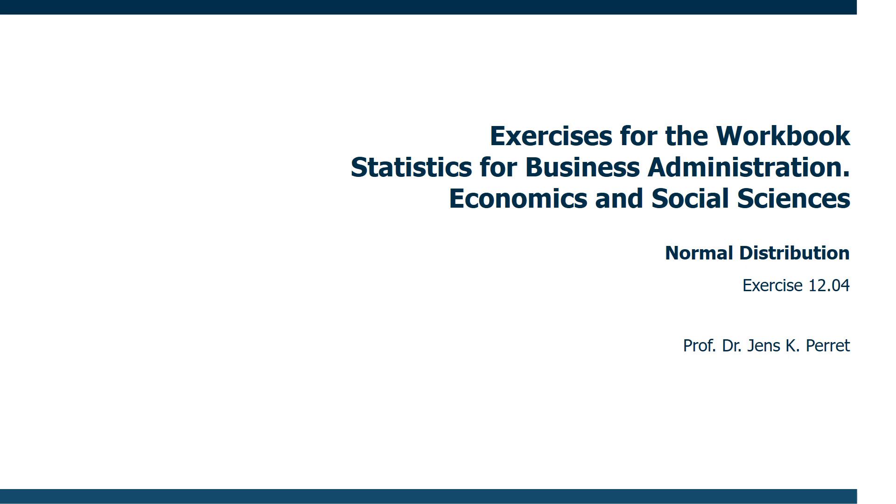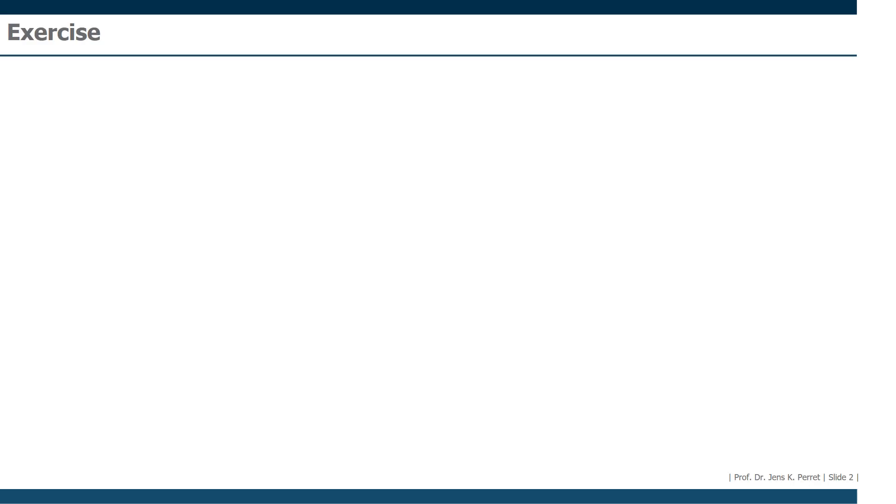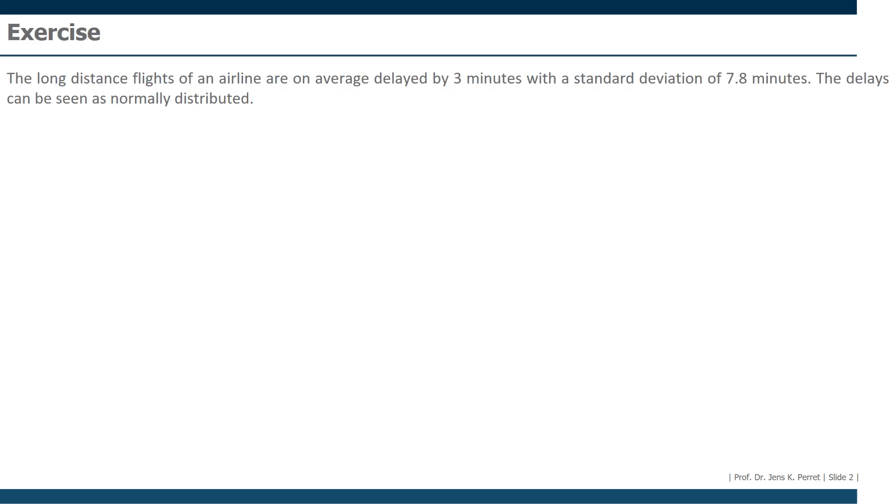Welcome to another exercise in the workbook statistics. This time I'm going to focus on an exercise on a normal distribution. Let's have a look at the exercise. The long distance flights of an airline are on average delayed by 3 minutes, with a standard deviation of 7.8 minutes. The delays can be seen as normally distributed.